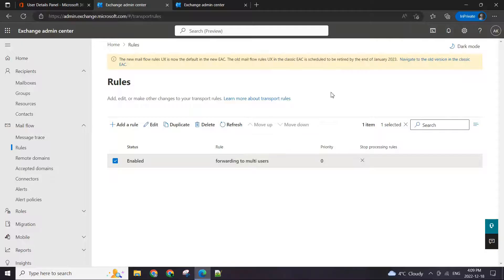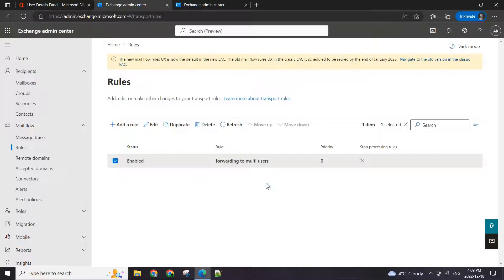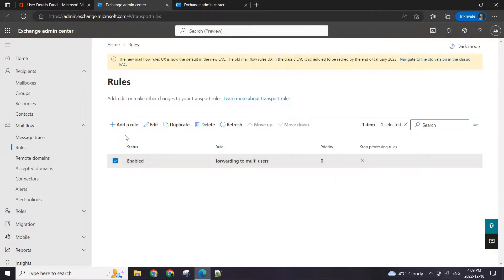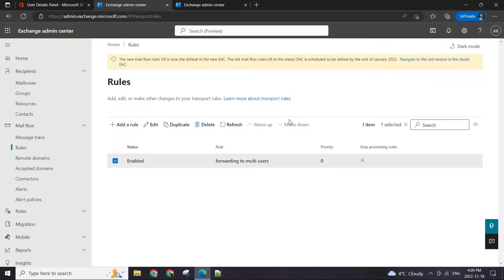There is one more way you can use, which is creating a distribution list and adding these recipients to that list. However, if you are just dealing with a basic business environment — not a lot of users, not a lot of policies — this rule is much easier to set up. Just adding the rule is much easier and it's less of a headache. I hope you enjoyed this video. If you have any questions, please ask me in the comments. Thank you.